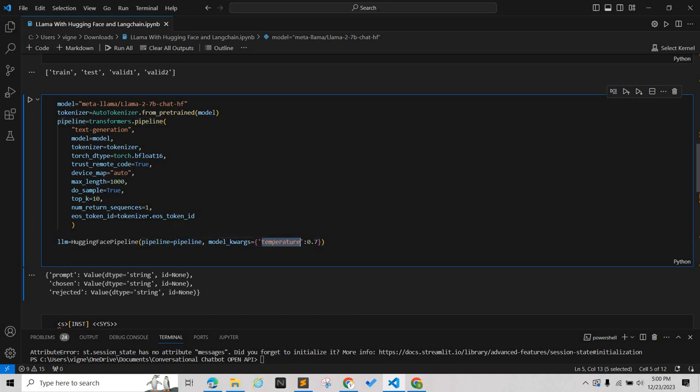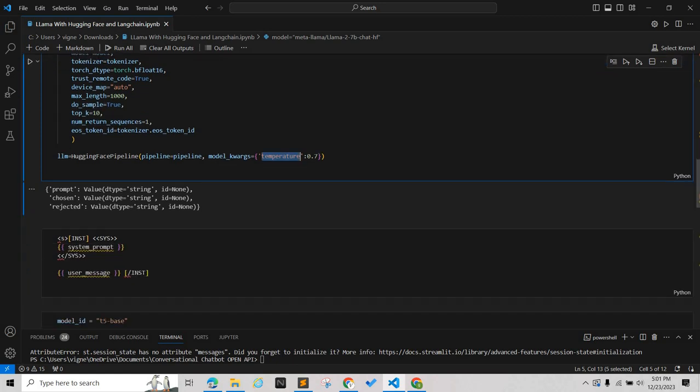Temperature is a hyperparameter that controls the randomness and creativity of the generated text. If we have low temperature, it will focus on the most likely words, leading to safer and more factual information. But if we have higher temperature, it makes all words more equally likely, which leads to more creative responses with diversity.